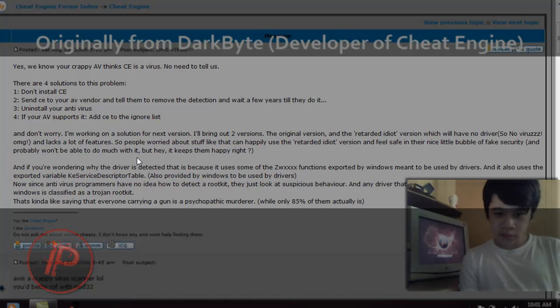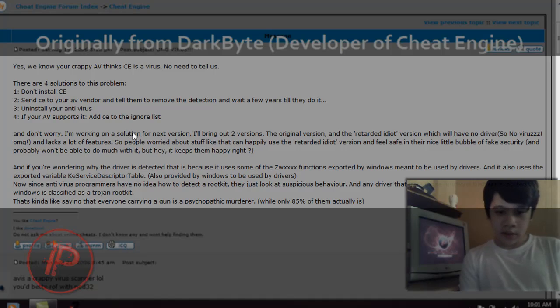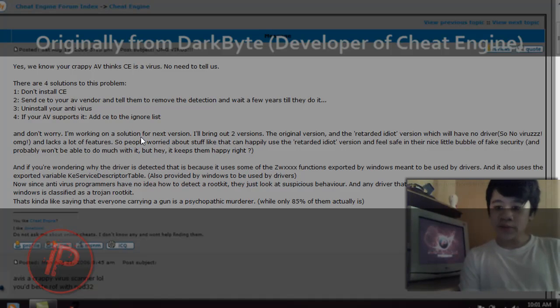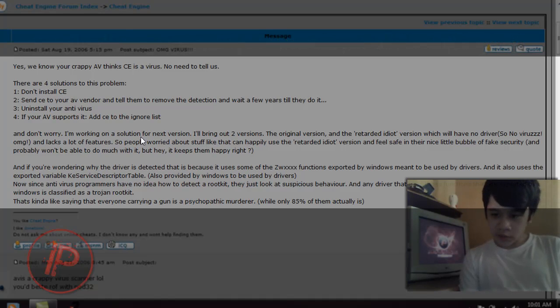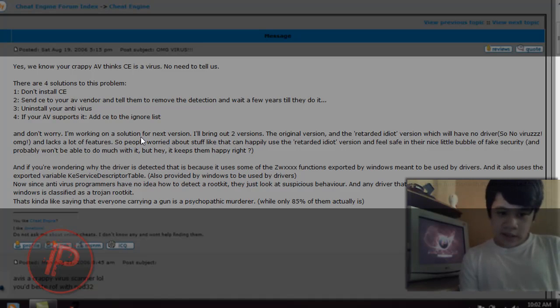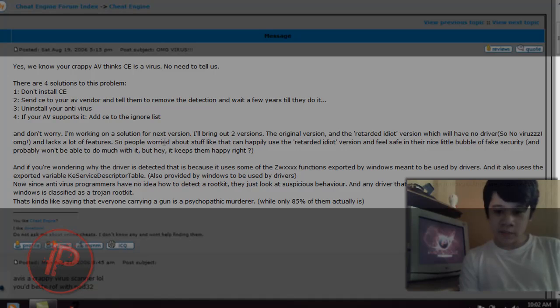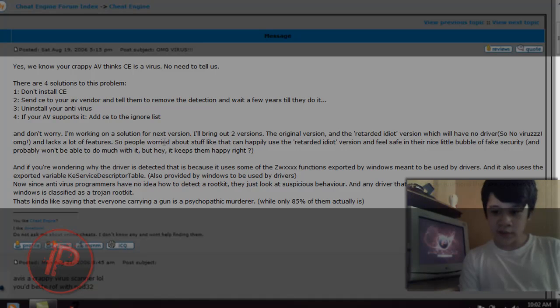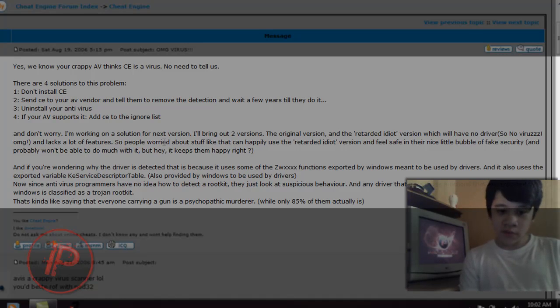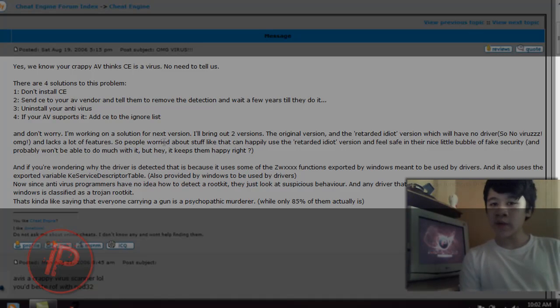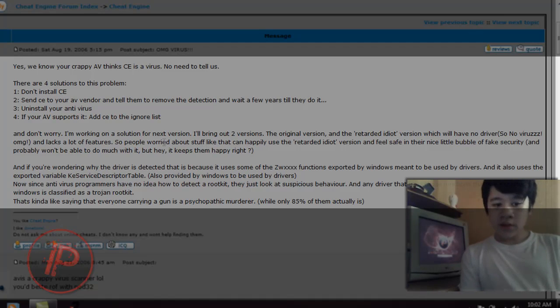And don't worry because the developer is working on the next version. In the next version, he'll bring out two versions: the original version and the retarded widget version, which will have no drivers, so no viruses, and lacks a lot of features. So people worried about stuff can happily use the retarded widget version and feel safe with their nice little bubble of fake security. And probably won't be able to do much with it, but hey, it keeps them happy, right?